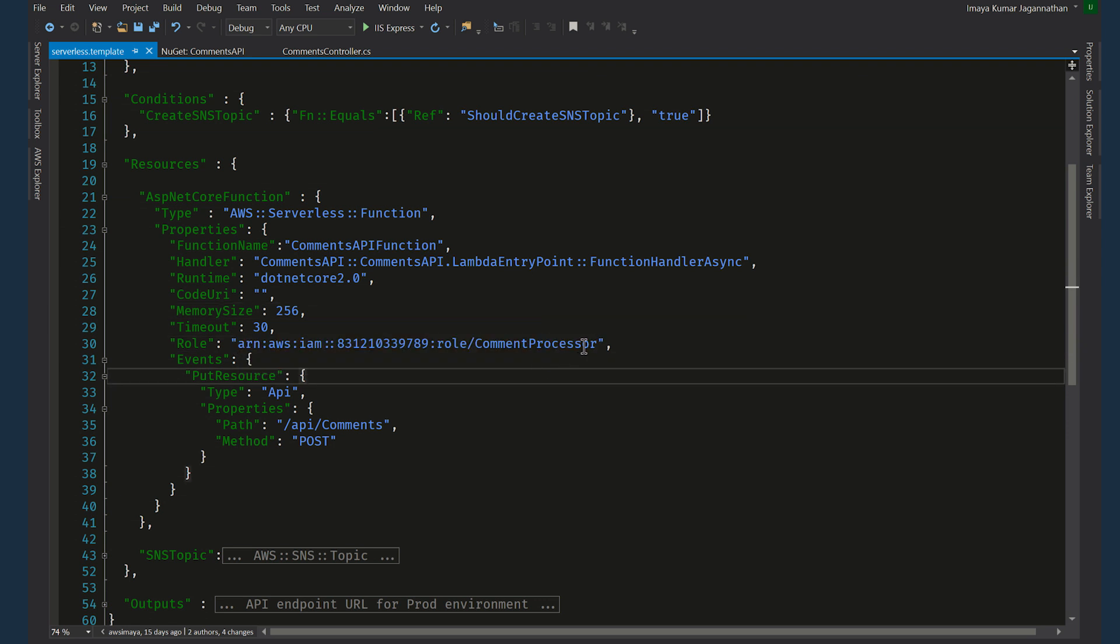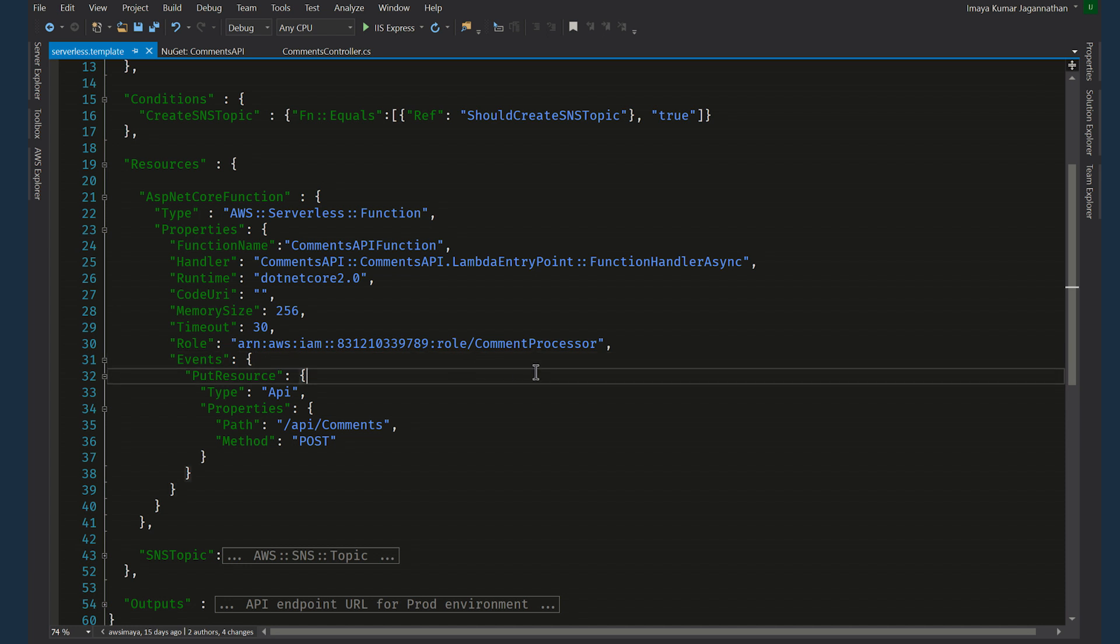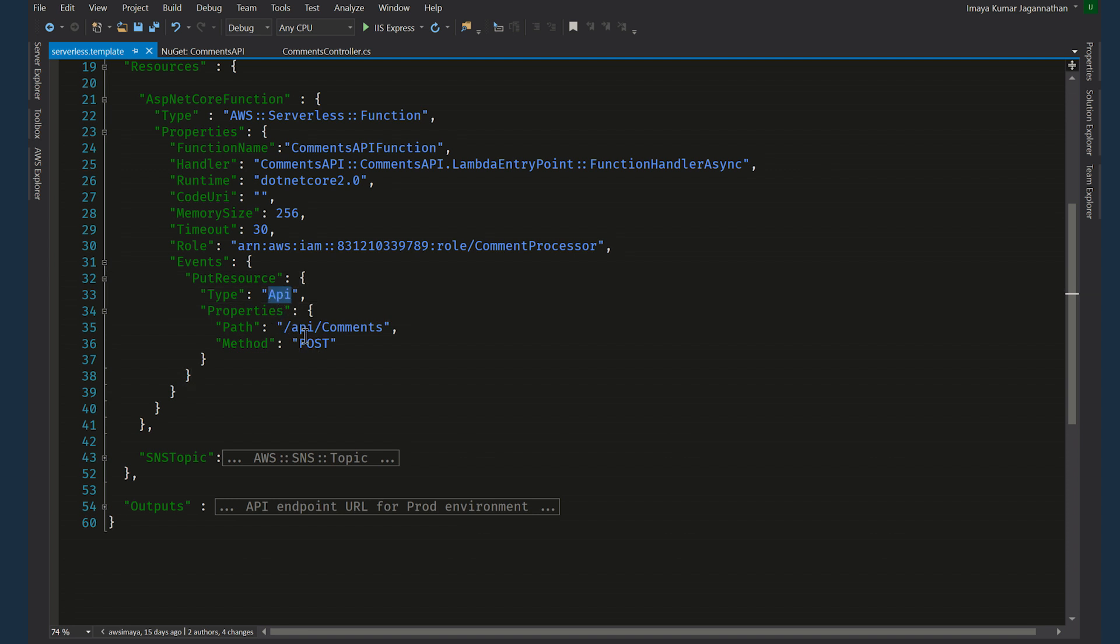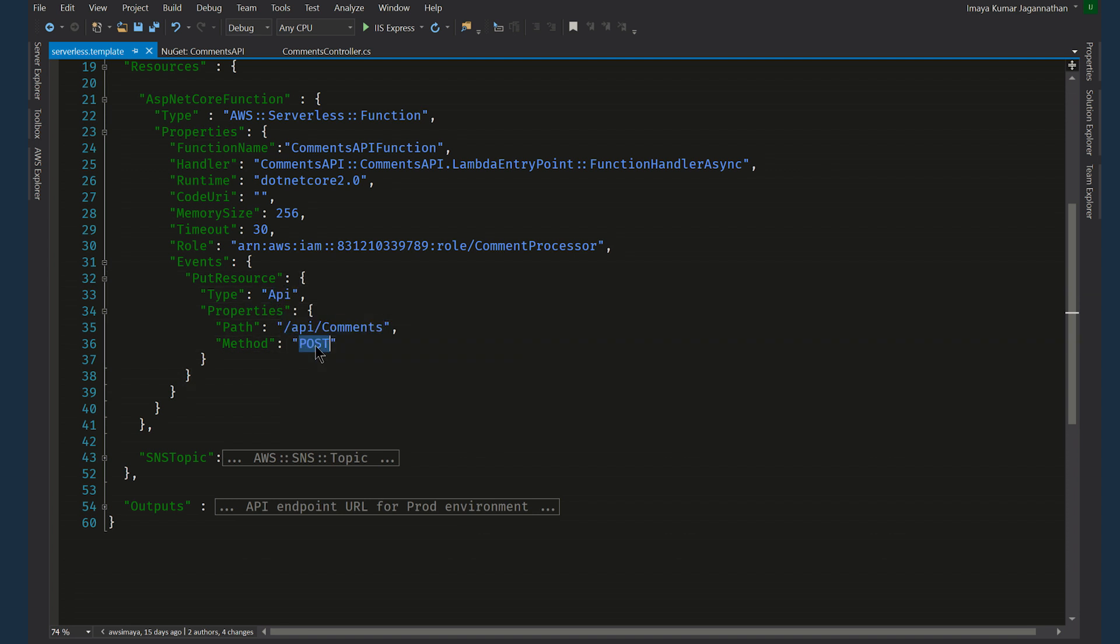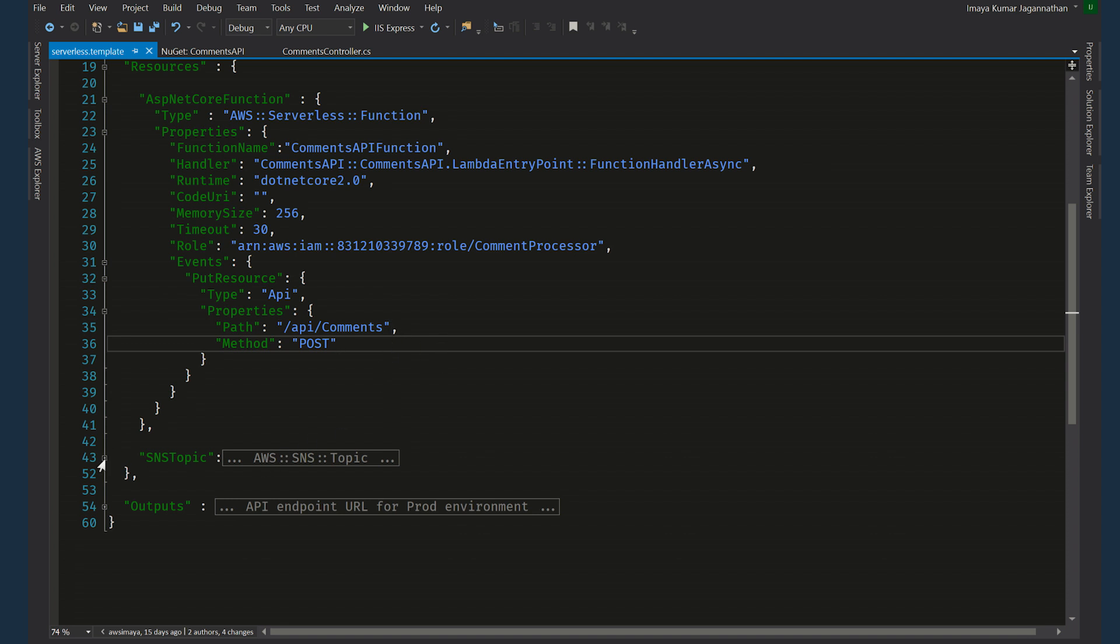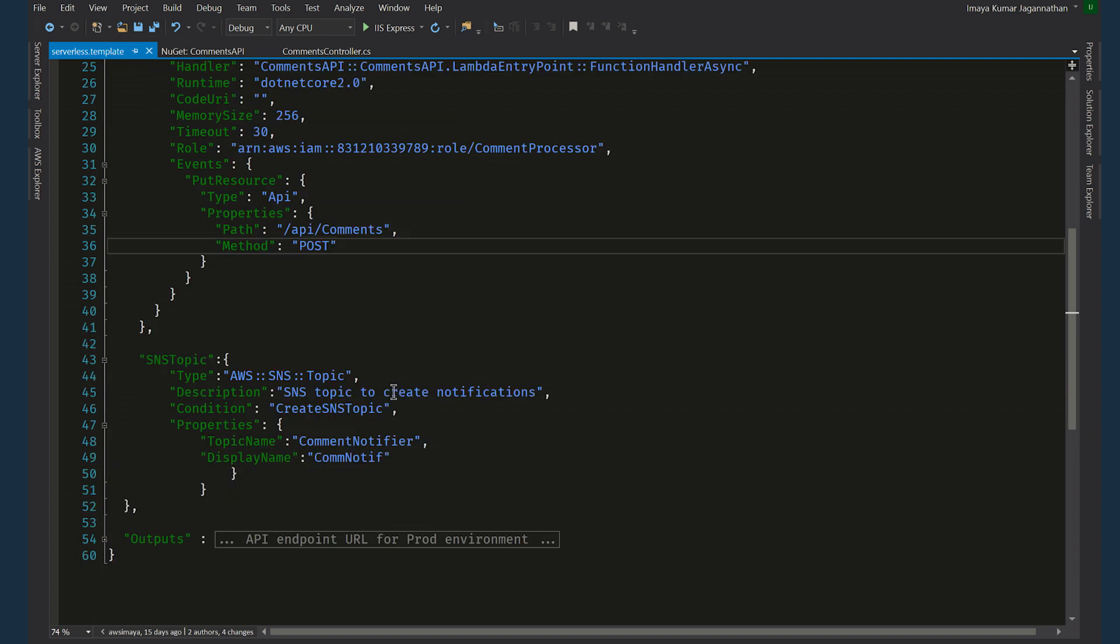And you also need to mention the IAM role the serverless function needs to assume. It can be invoked through an API. And this is the path that the invocation is allowed. And the only method that is allowed is post. And we only have one post method. Let's say if there is a get request, the request will be rejected by the API gateway.